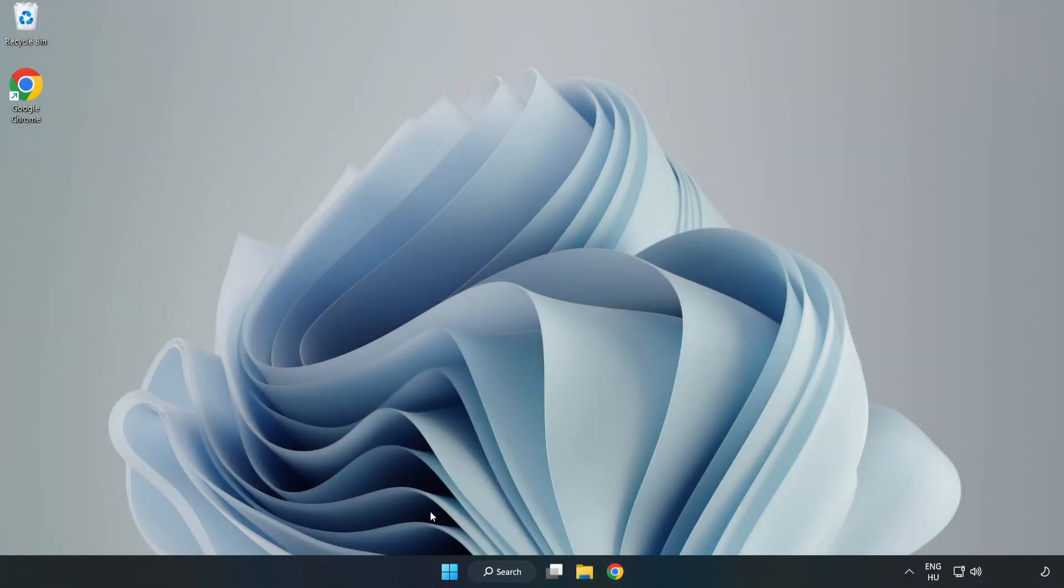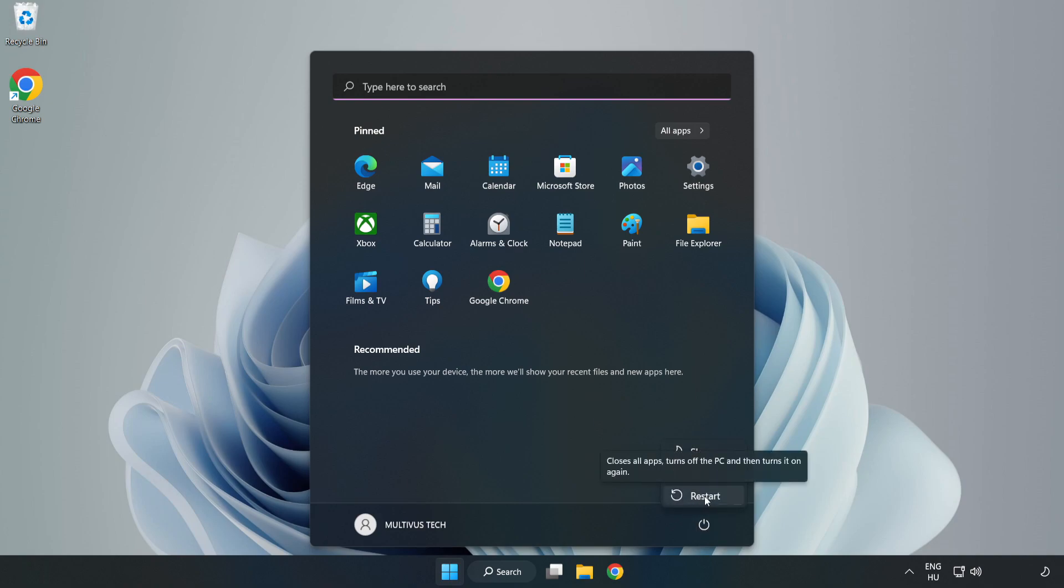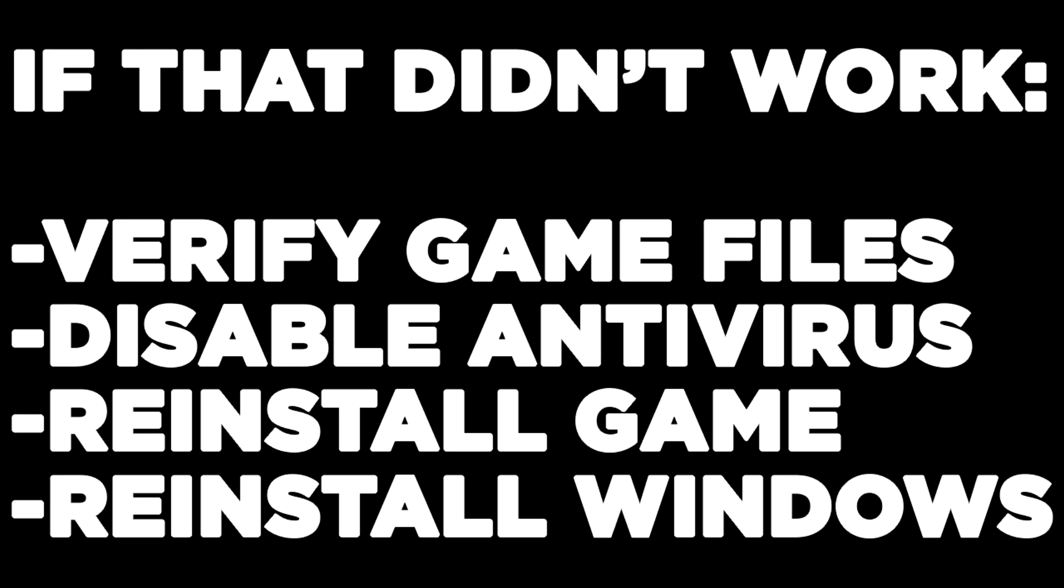Restart your PC. If that didn't work, verify game files, disable antivirus, reinstall the game, or reinstall Windows.